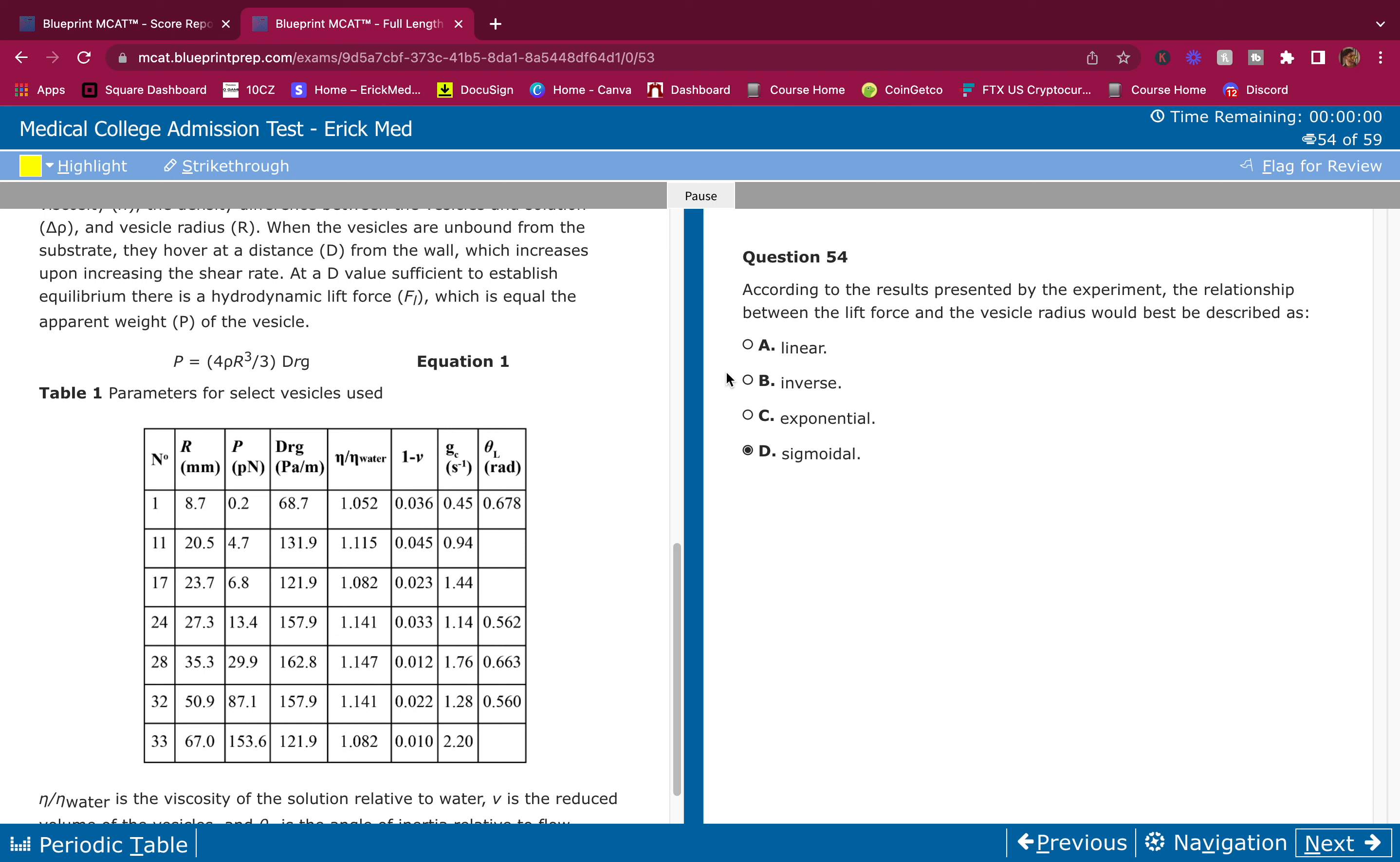If it was linear, it would be like 2, 4, 6, 8 and this would be like 5, 6, 8, 10, 12. Inverse - one up, one down - which is completely wrong. This goes up and this goes up.